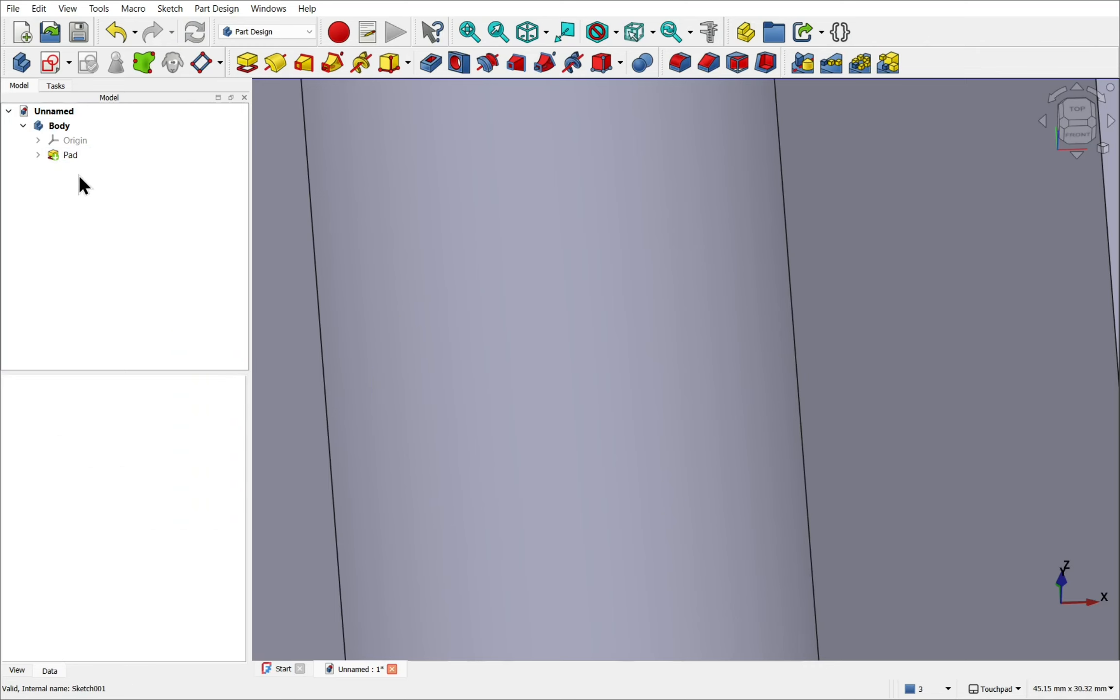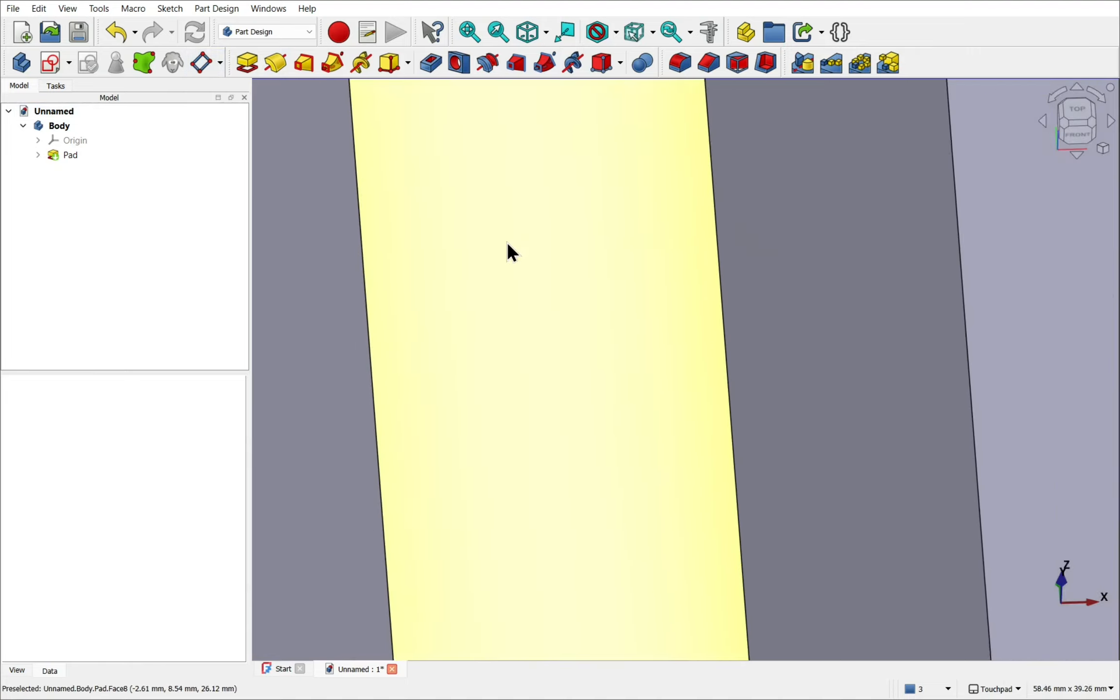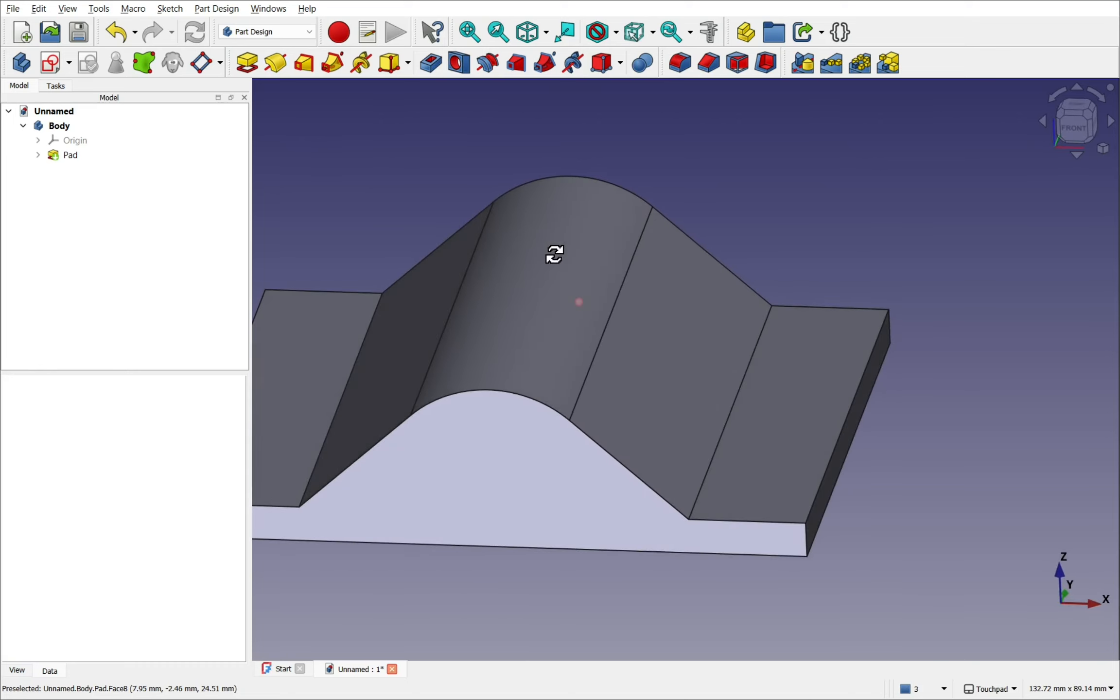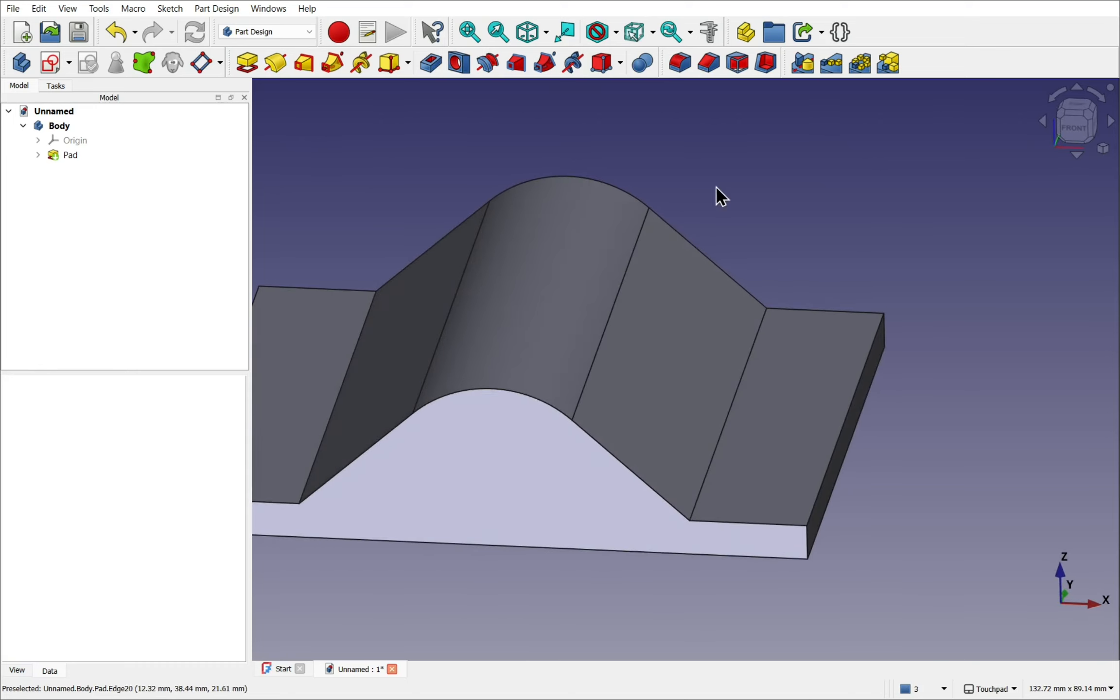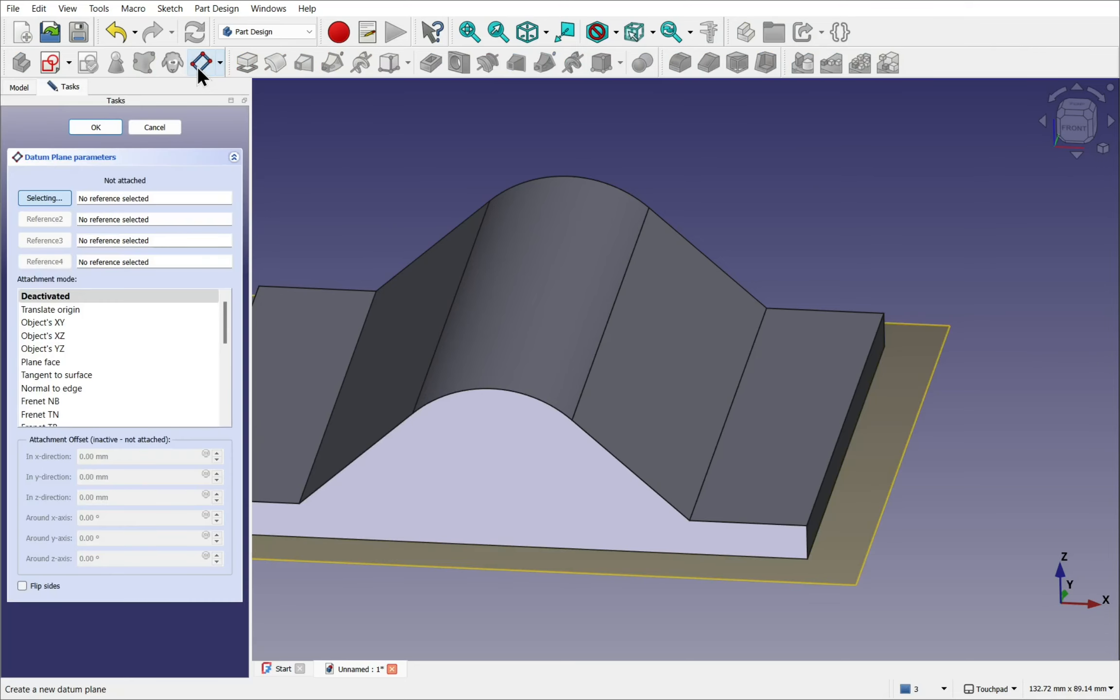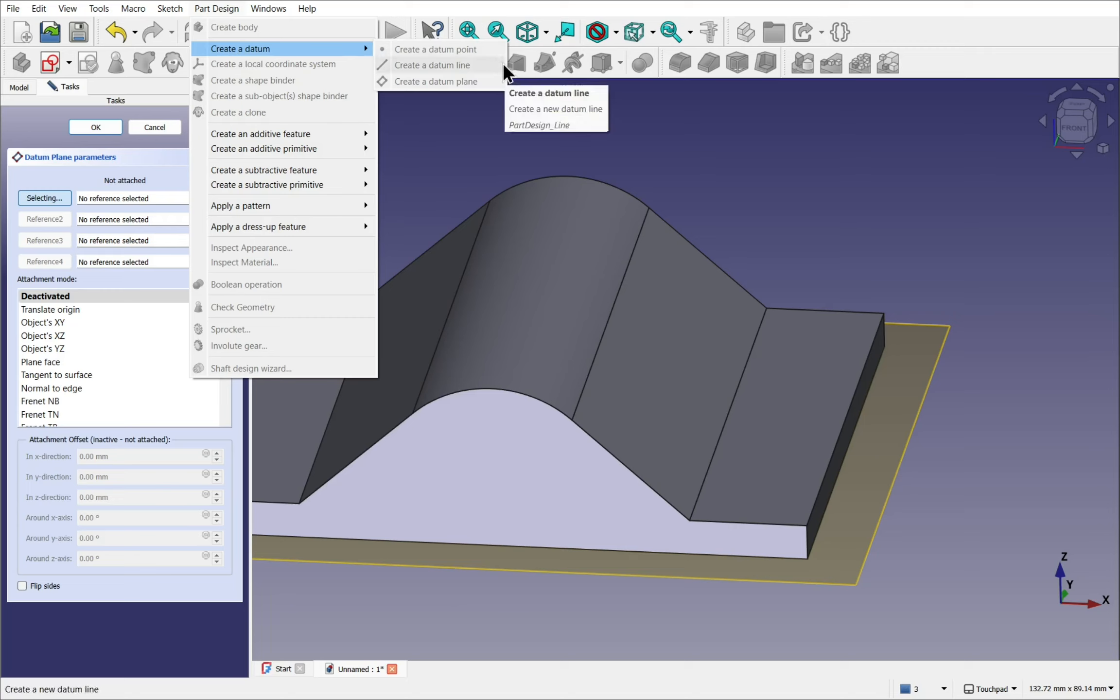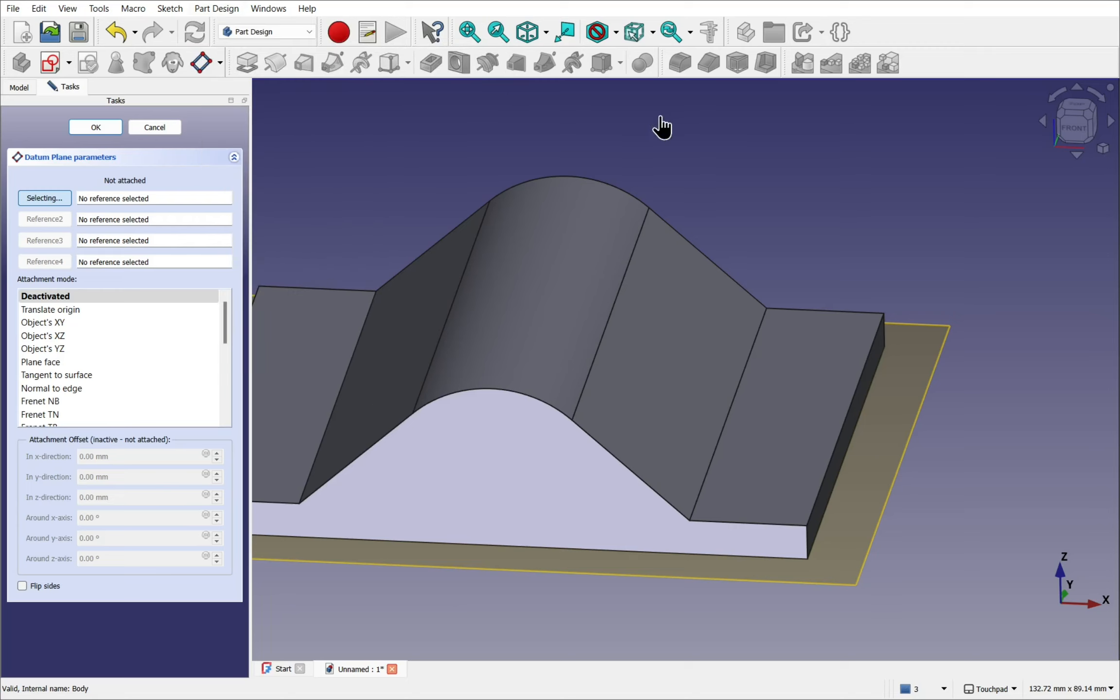Is to use something called a datum plane. This one here. This creates an additional plane to sketch upon. First make sure nothing's selected. And select datum plane. Also available from part design. Create a datum. And then create one of the datum objects. In this case the plane. We get the same type of attachment mode that comes up.